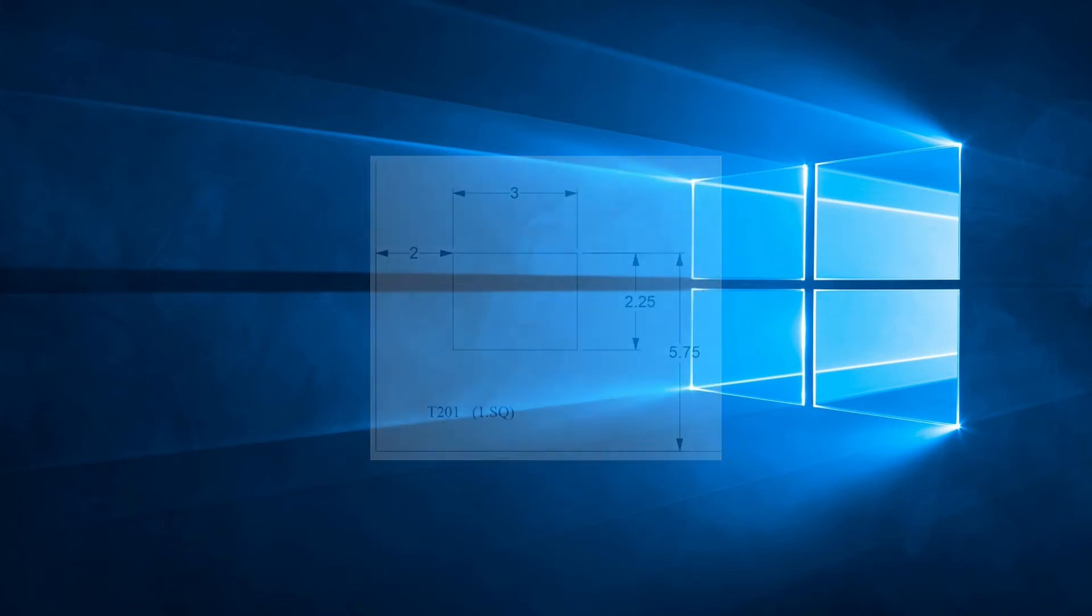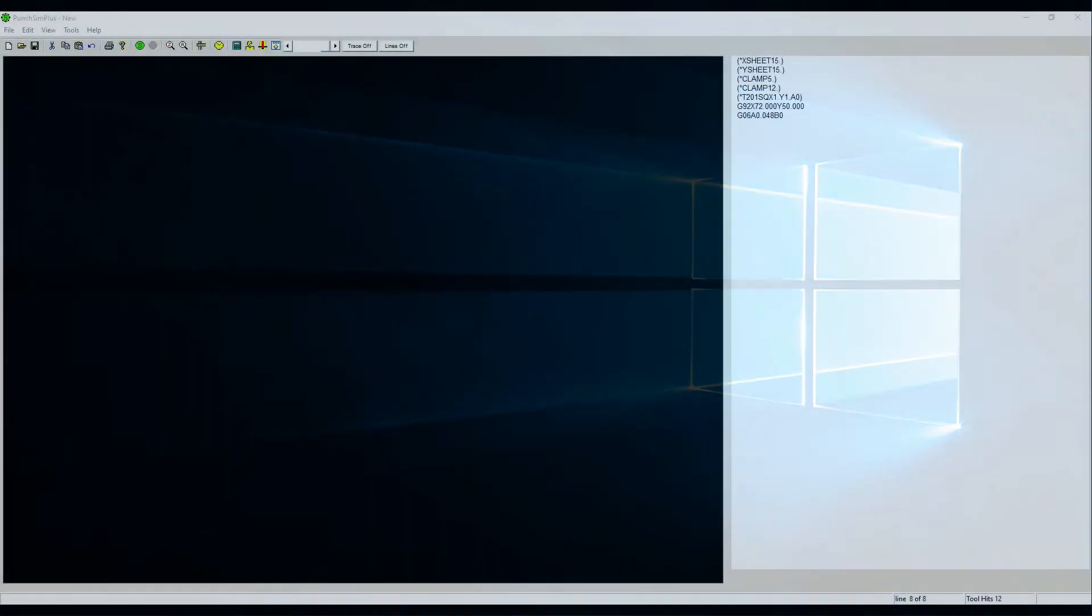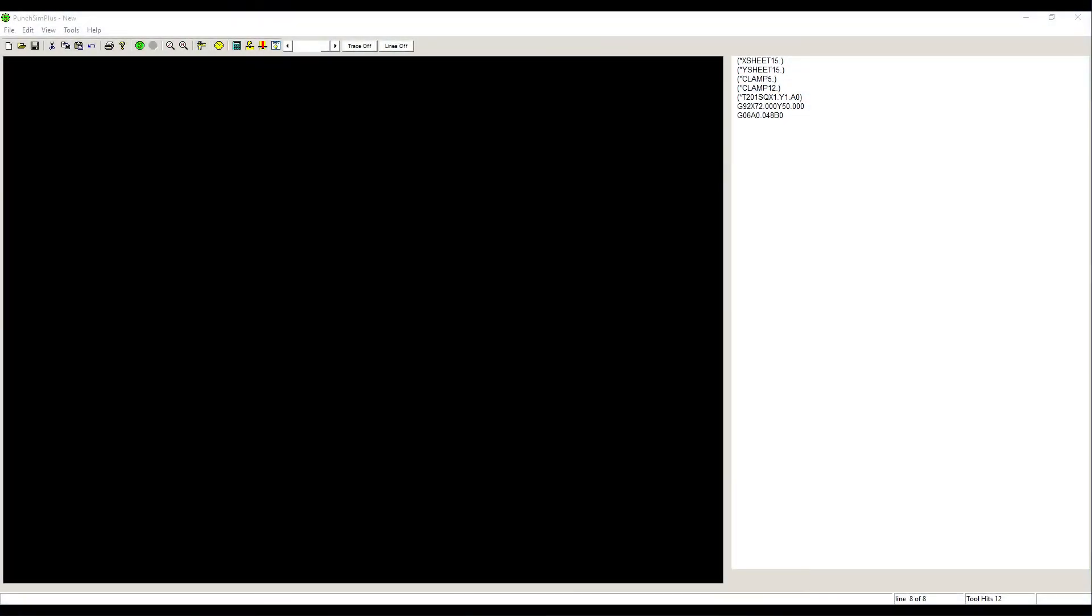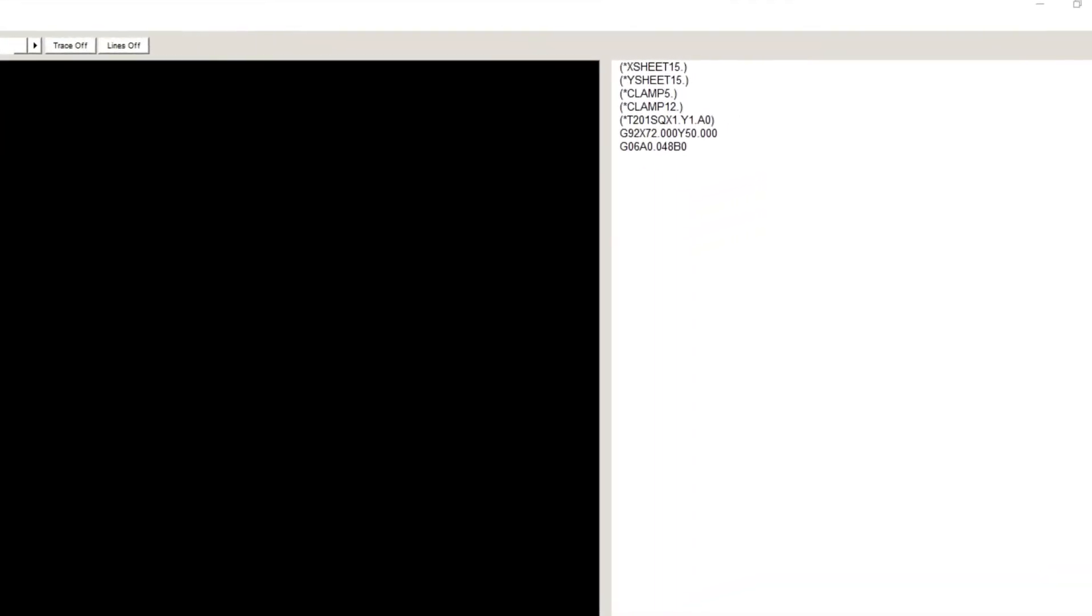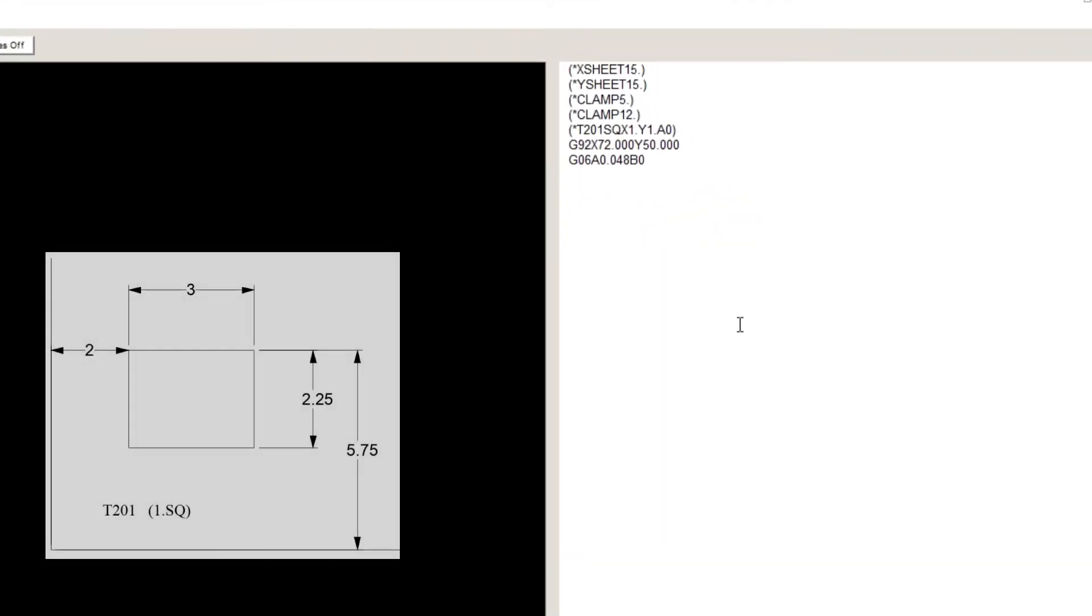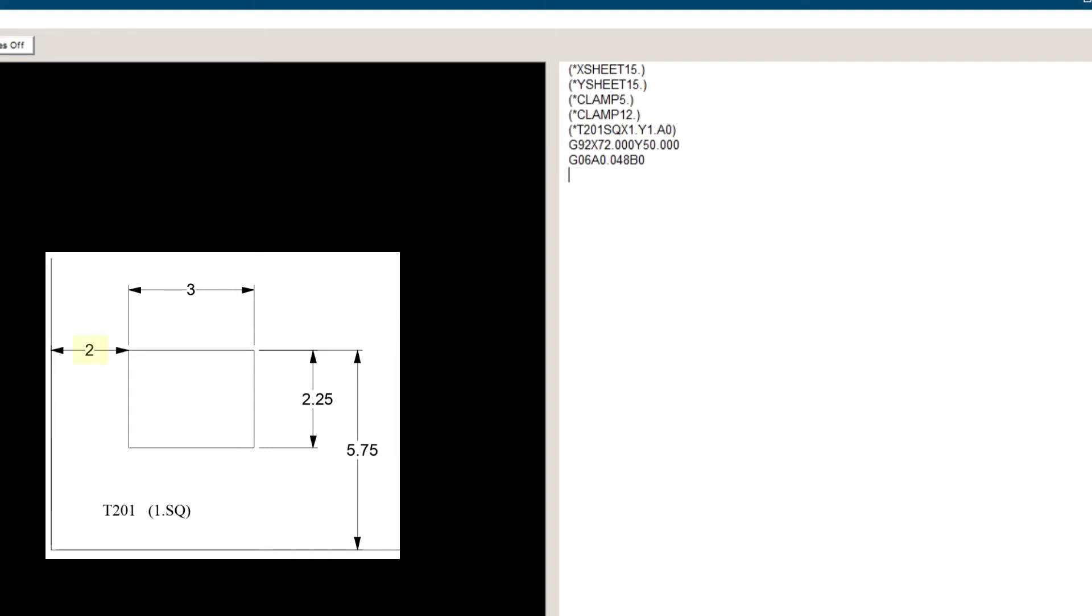Let's open up punch sim and write a program for this example. G72, X2, Y 5.75, which is the origin of the hole.